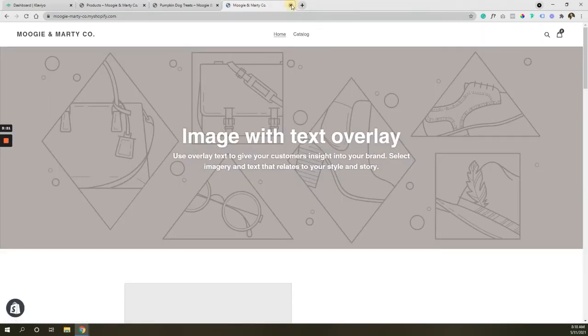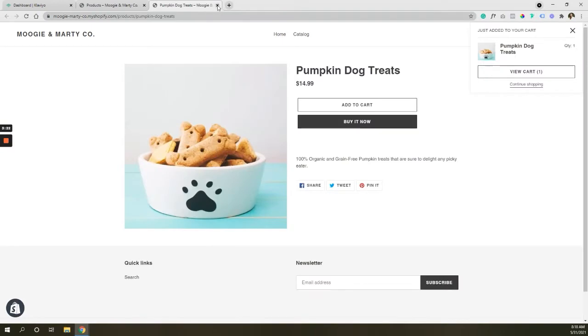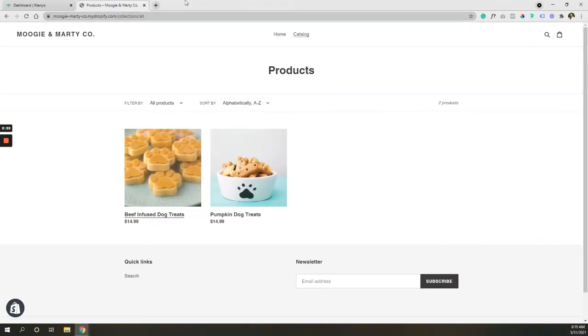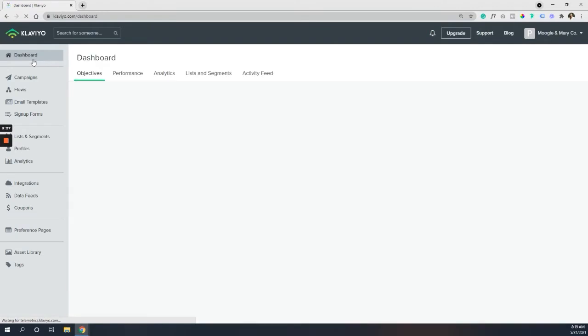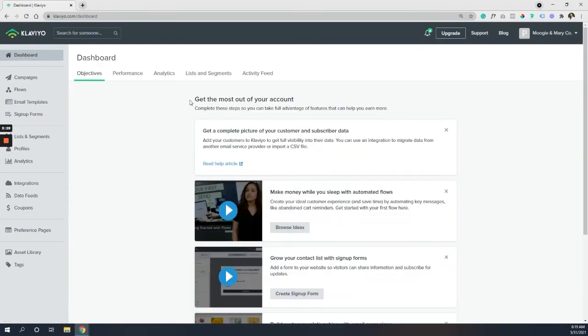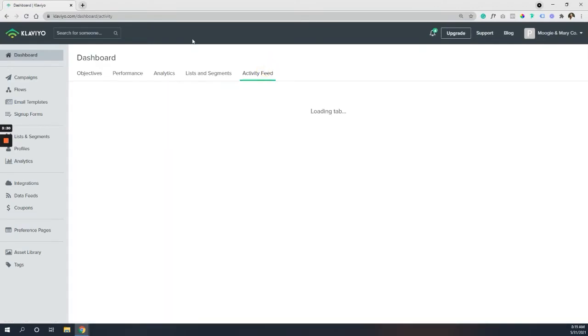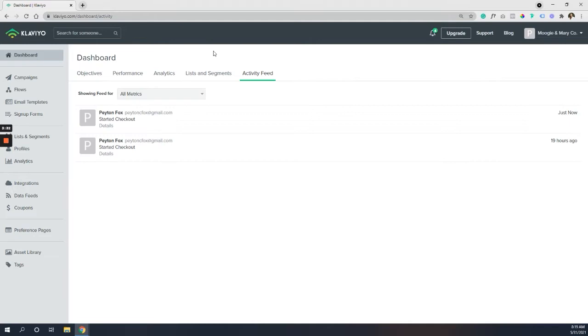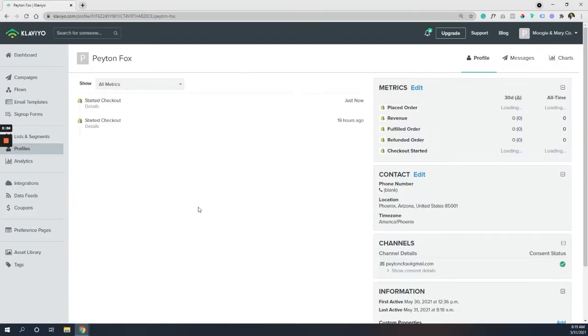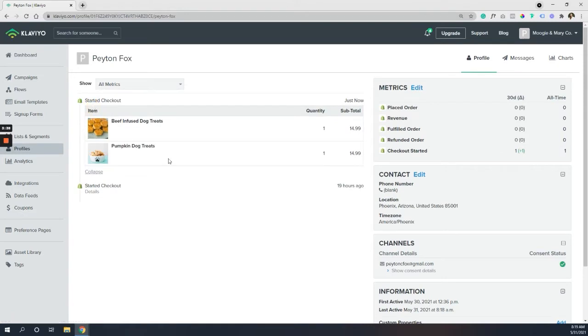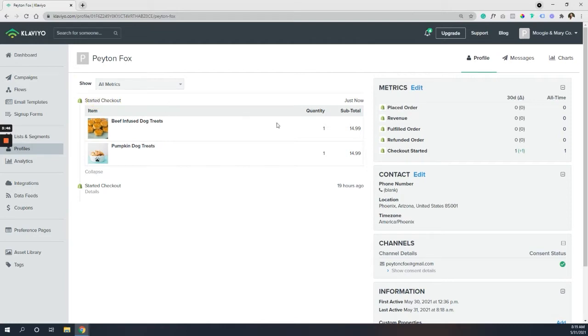So we are going to go back over into our Klaviyo. So let's give that a little refresh. It should be pretty instant when it comes for the data to come over. And it looks like it has. So let's just double check, take a look. It should be, you know, you won't see a whole lot of information, but you should see the cart come in. And you see specifically a started checkout metric was fired, which is exactly what we need.